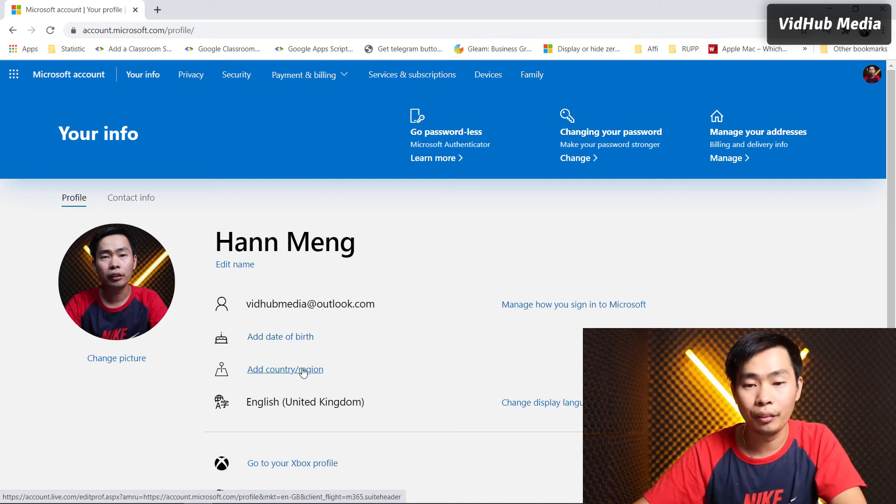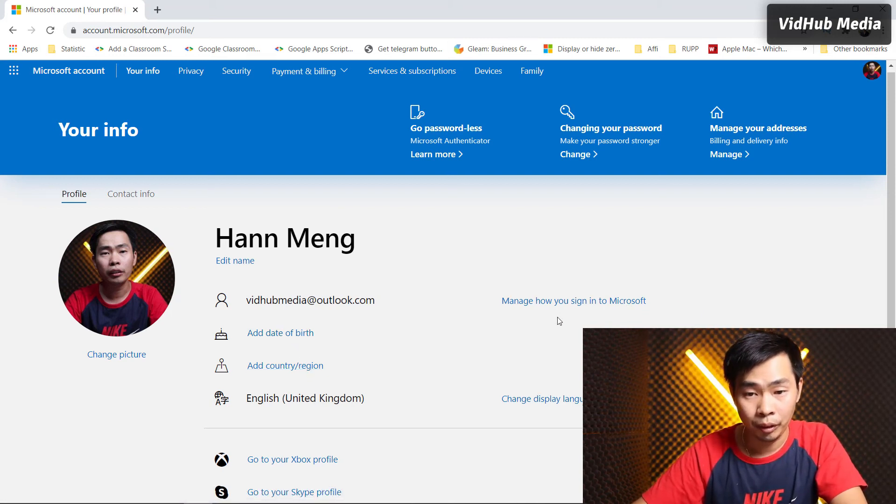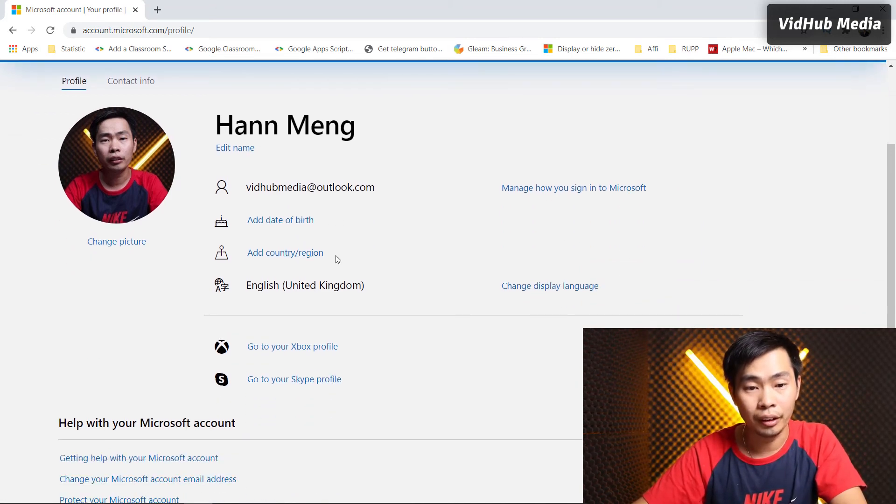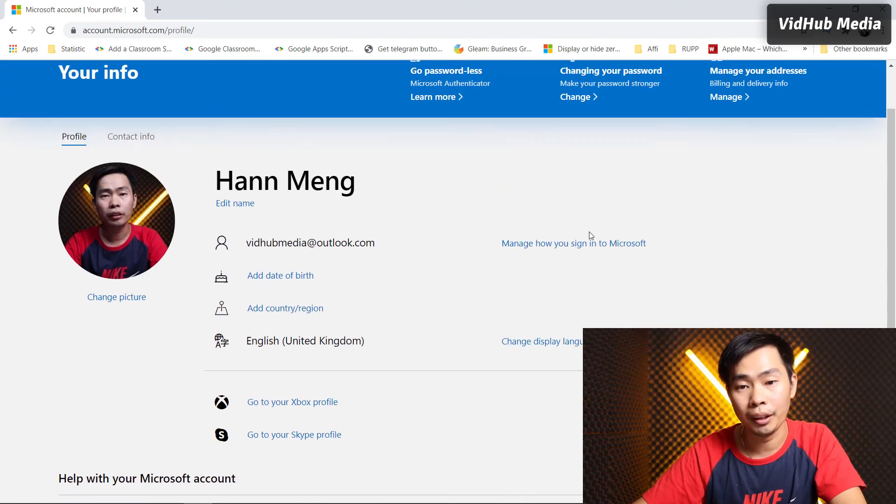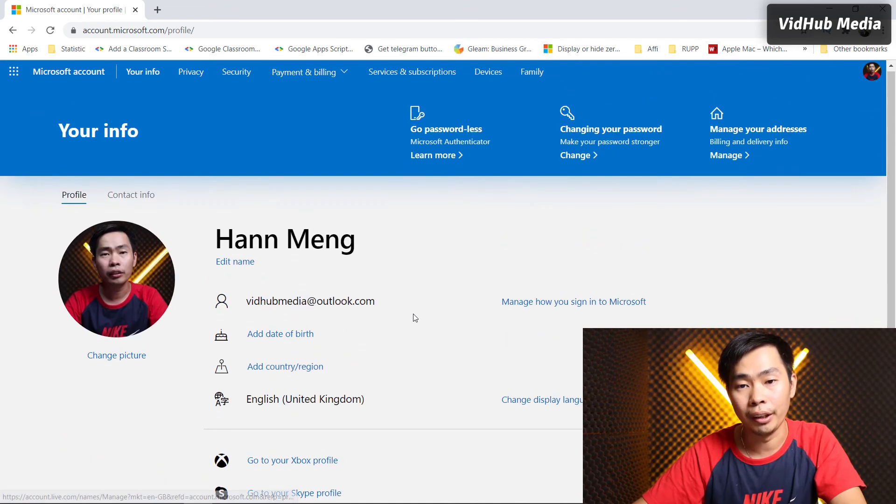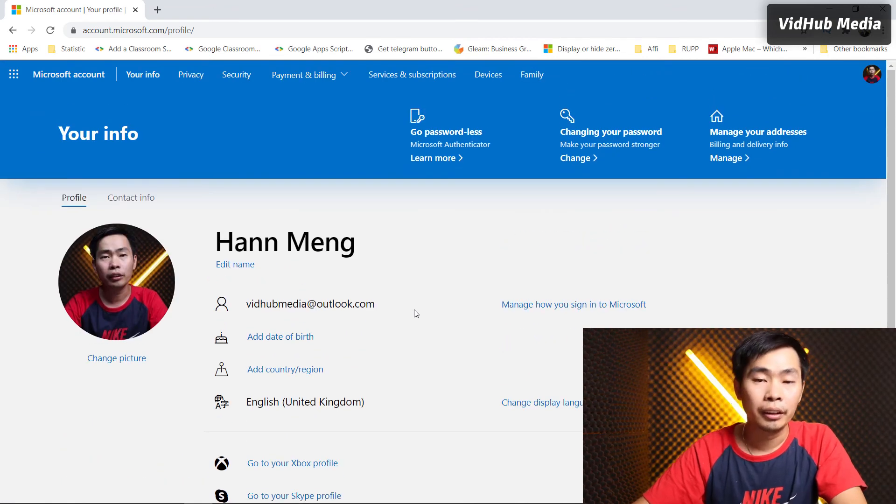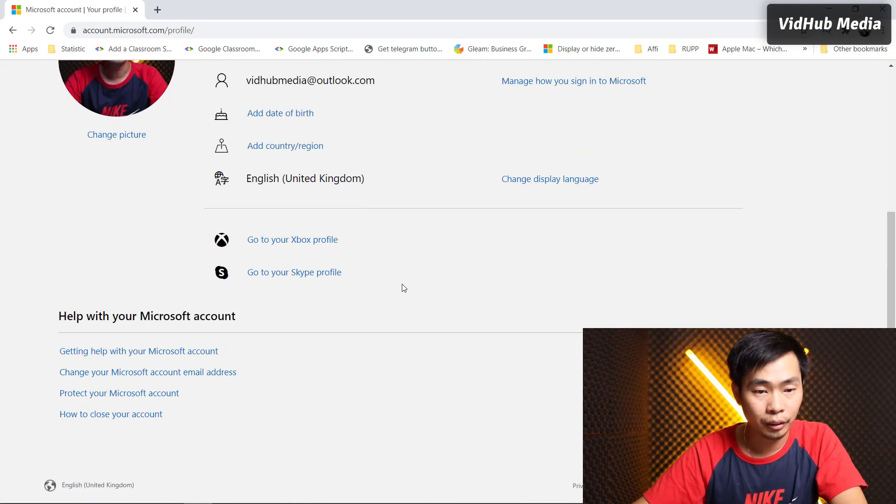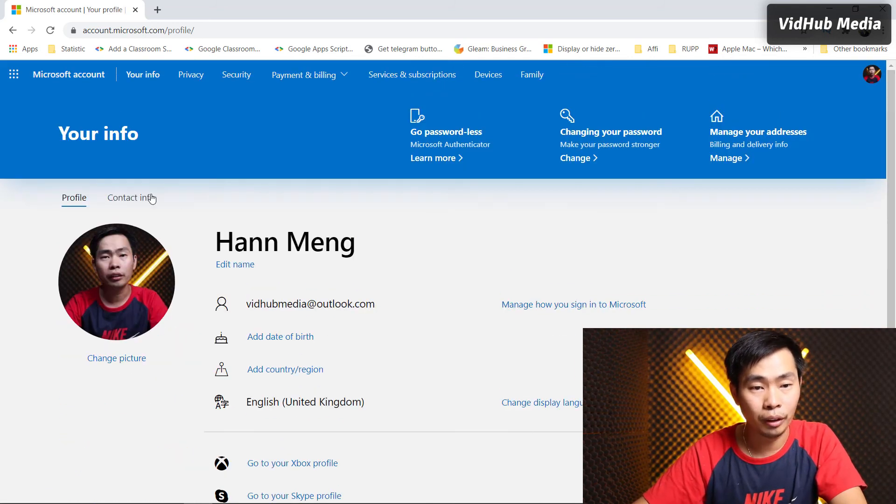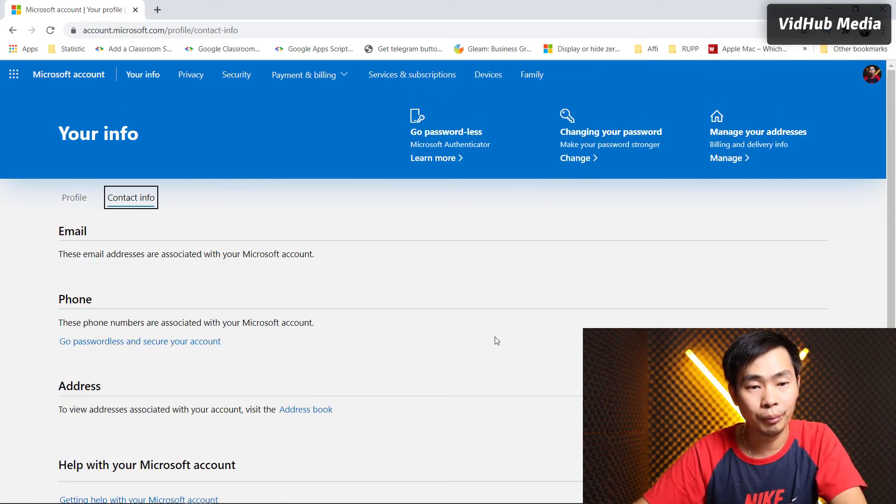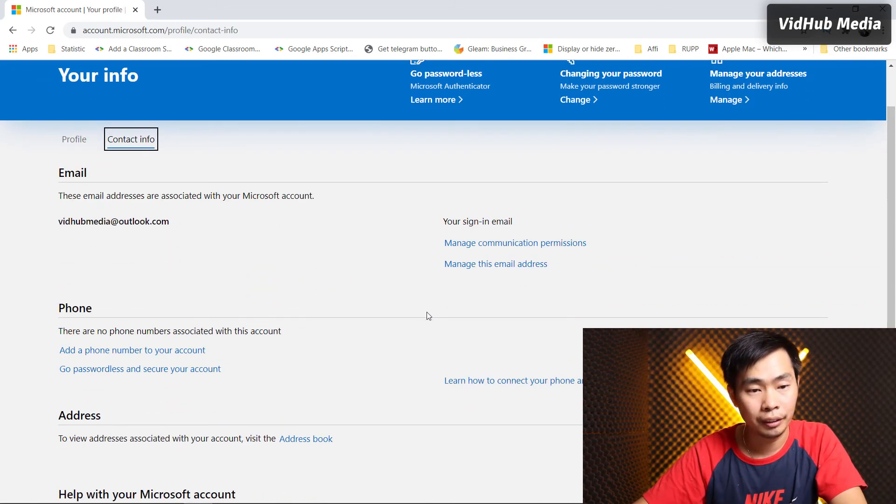And you can add more information like birth date or region. You can add more here or manage it later.